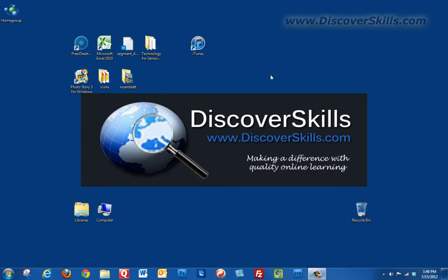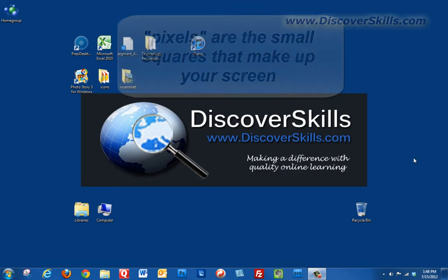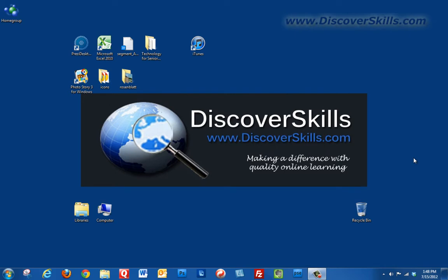What we're talking about here is how many of these little tiny pixels our actual display is made up of, and that's something that you can actually change in Windows depending on what you're trying to do. Now let's talk a little bit about what that does for you.